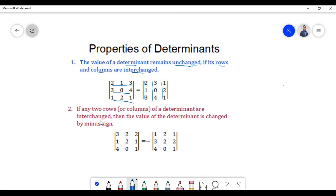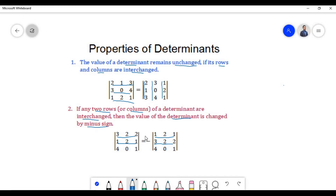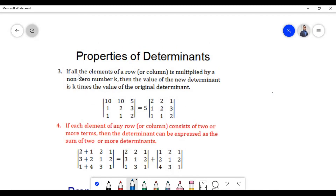The second property says that if any two rows or columns of a determinant are interchanged, then the value of the determinant is changed by a minus sign. In this example, we have interchanged the first row with the second row. The first row is now written as the second row, and the second row as the first row. The determinant will be the same in magnitude but will carry a negative sign.